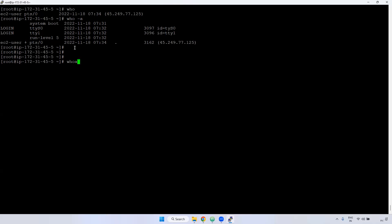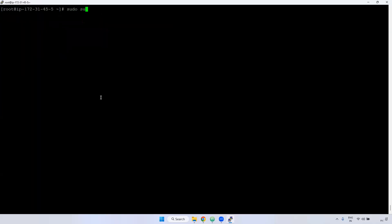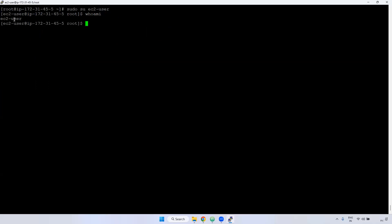Next is `whoami`. `whoami` will display the current user — which user you have connected as. If you are connected as root user, it will be displayed. For example, I'm going to EC2-user using `sudo su EC2-user`. Now I'm currently in EC2-user. If I give `whoami`, it will display EC2-user.